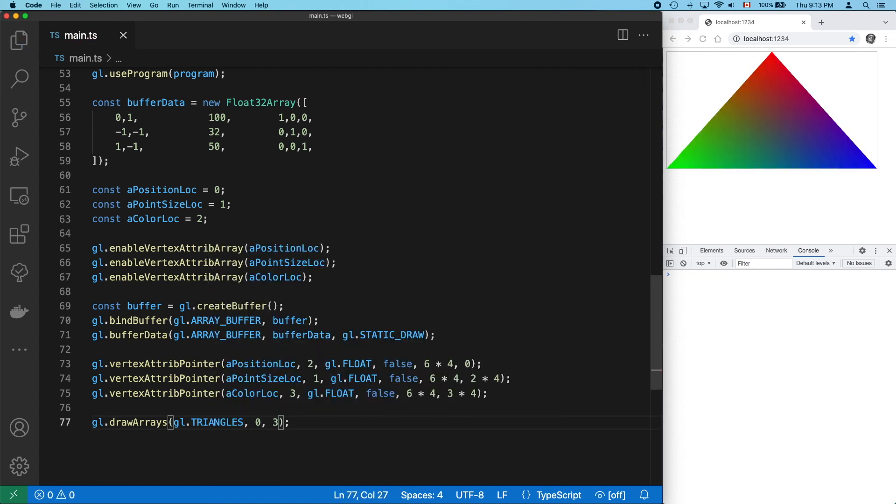Or we can use triangles. Notice that the colors at the three points of the triangle, the three vertices, match the colors of the original three points with our point primitives. What we have here is the real foundation of almost everything that you'll ever do in WebGL.